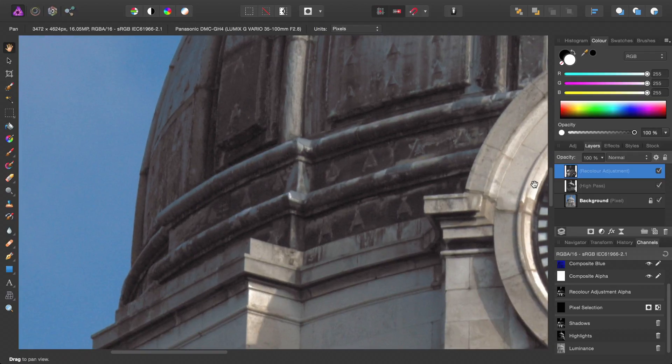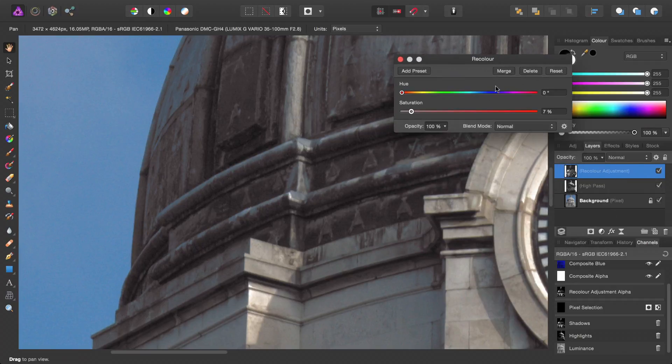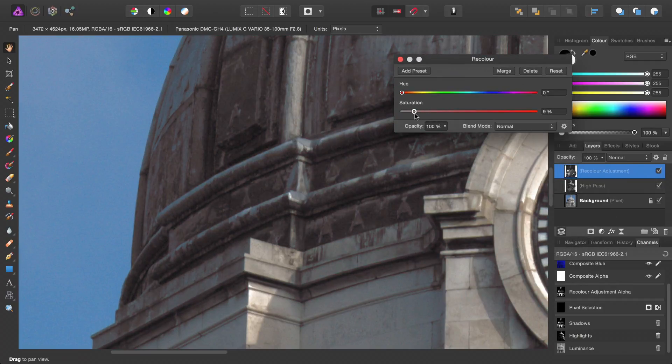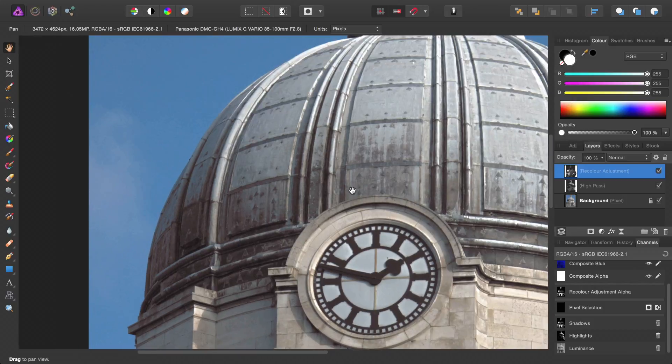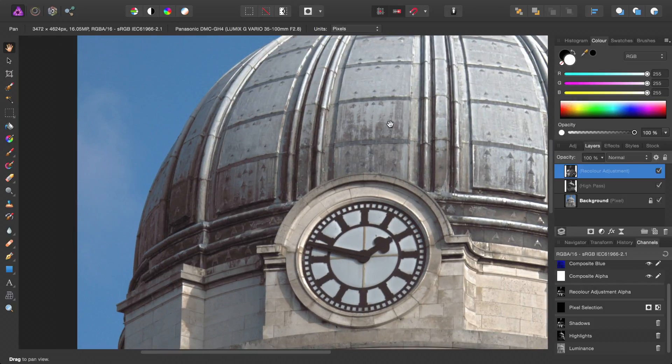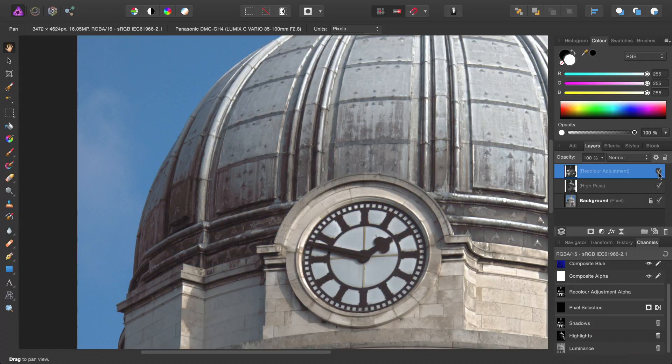Now, this is somewhat of a subtle effect, but we can basically tint the shadows ever so slightly. If I go ahead and uncheck this adjustment, you can see the shadow area unaltered. I'll go ahead and check it.